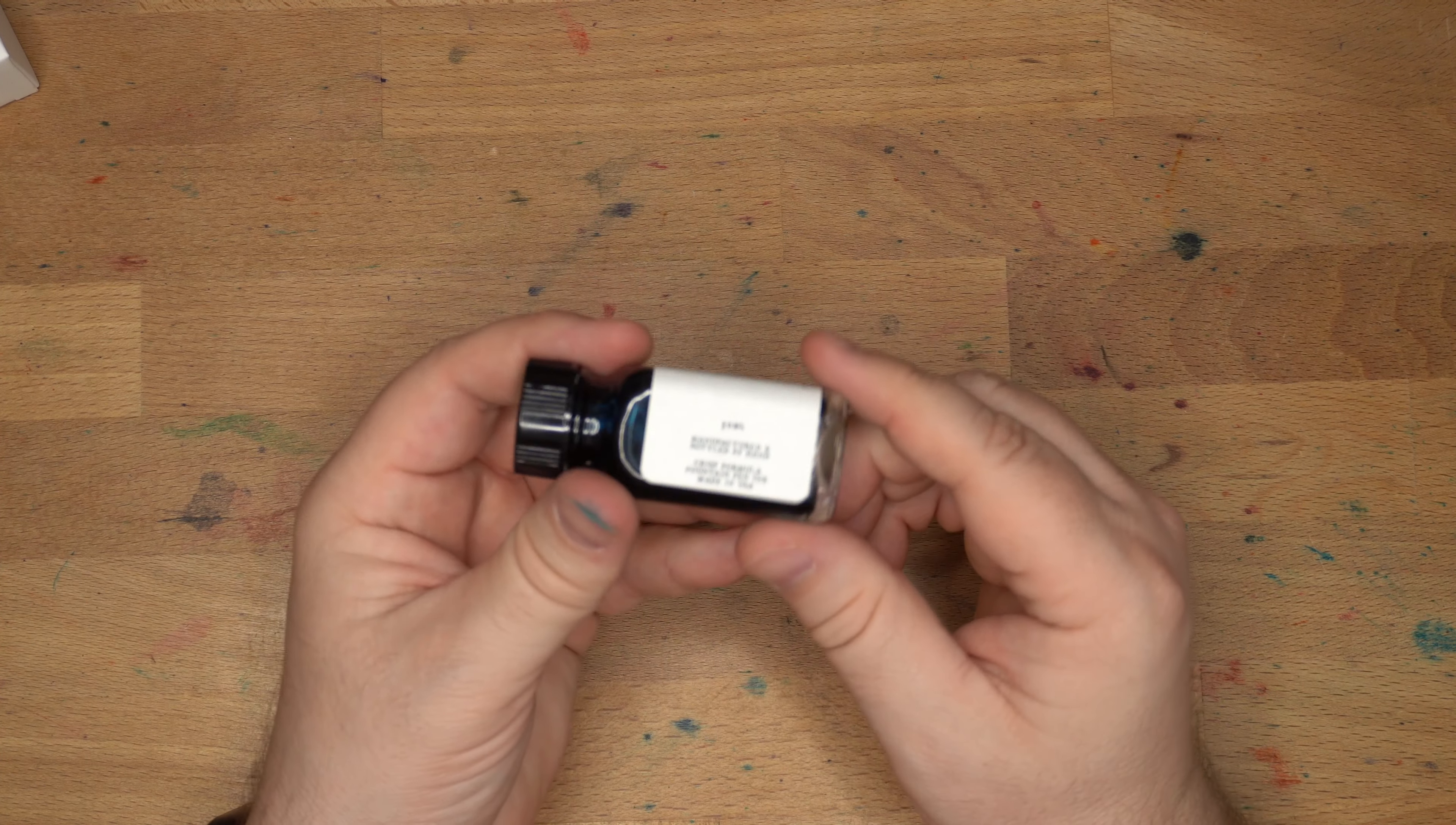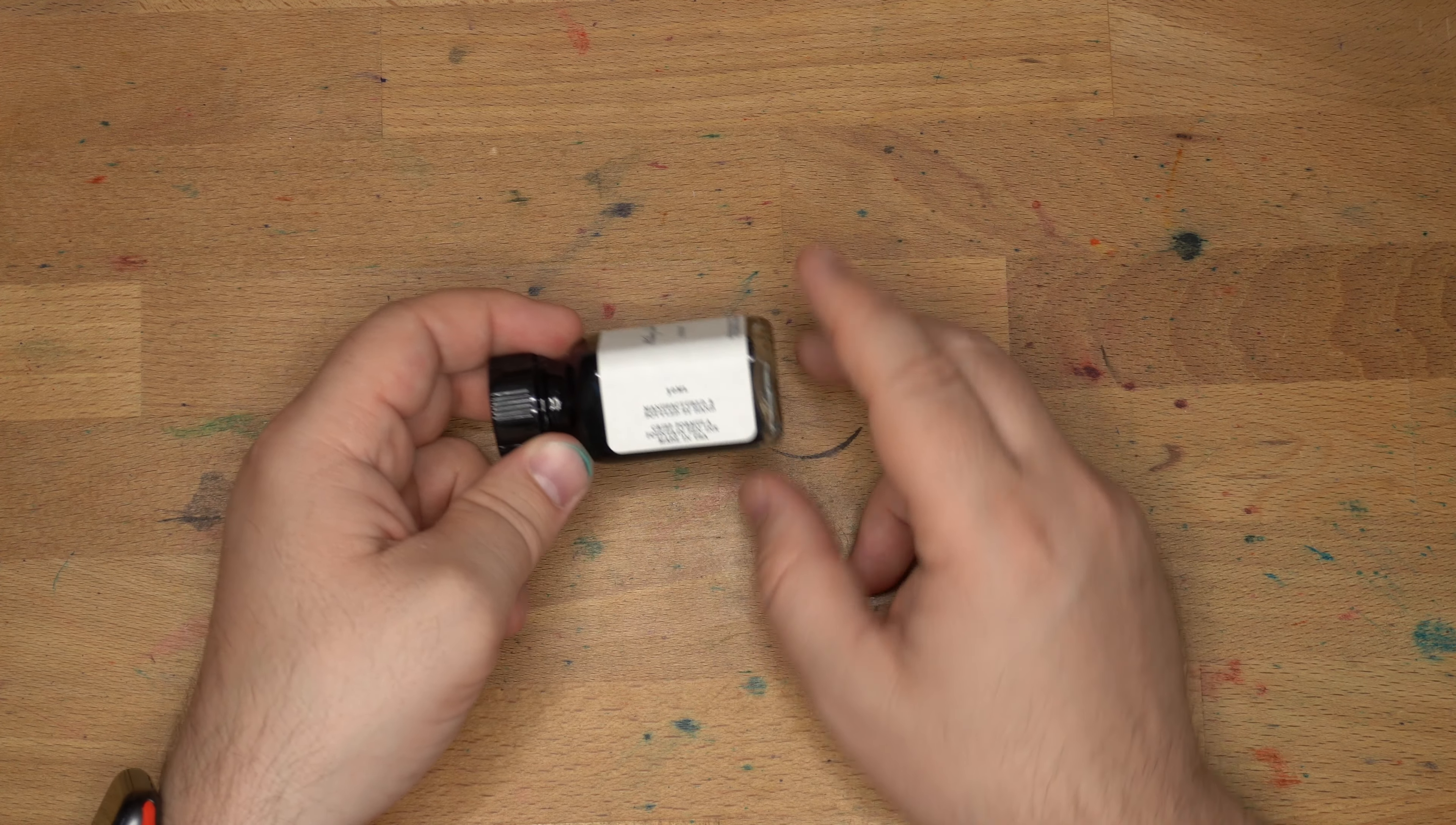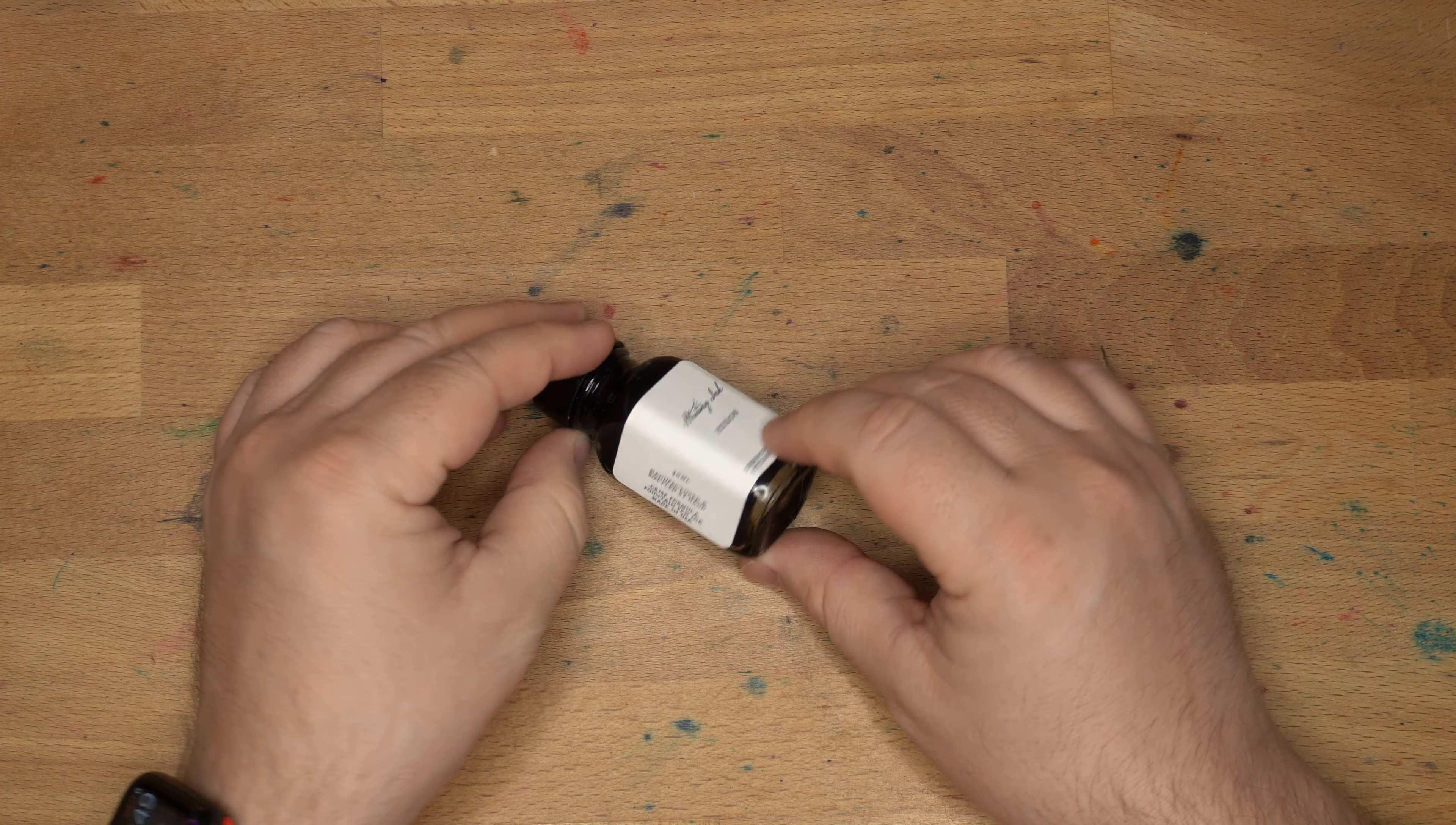This is part of the Crisp series. They have folded several of their categories together into something called the Keystone series, which encompasses the former Crisp inks and the Swift inks. The Crisp formula inks were meant to be inks that were usable on a wide range of papers.